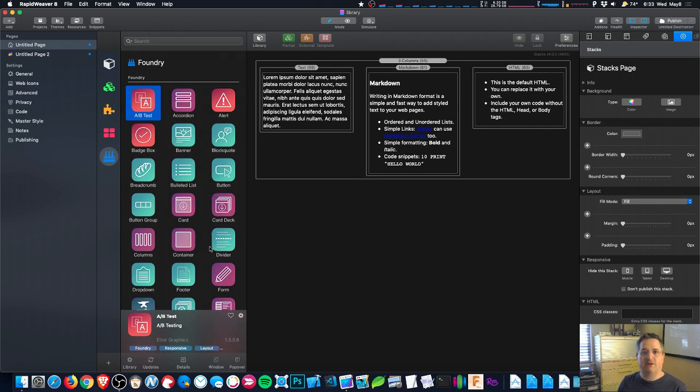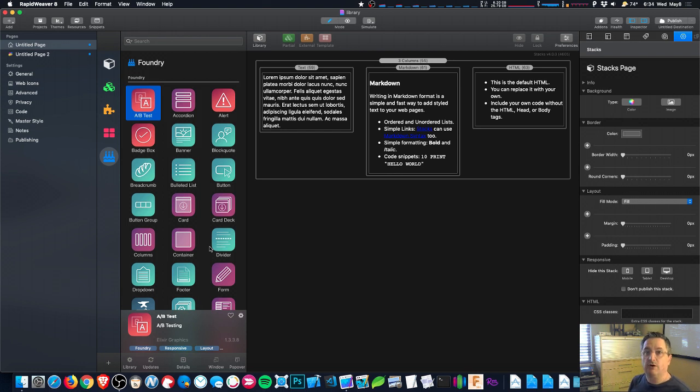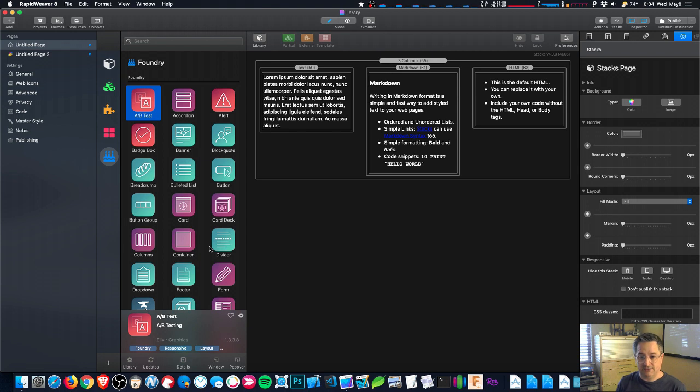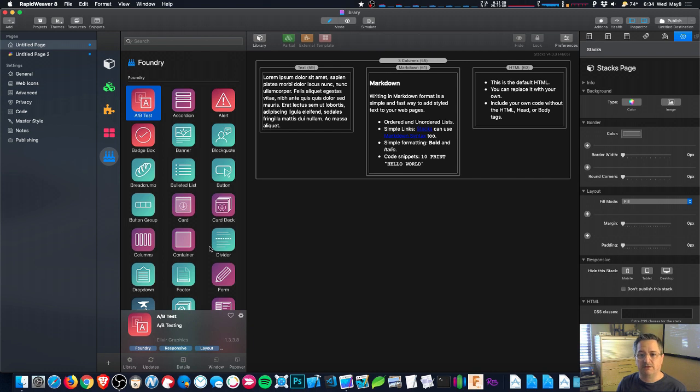Right. So that's a look at how to customize your library in Stacks 4. And the new features of the custom groups with new icons and new colors and a new pop-up to help you configure things all together.